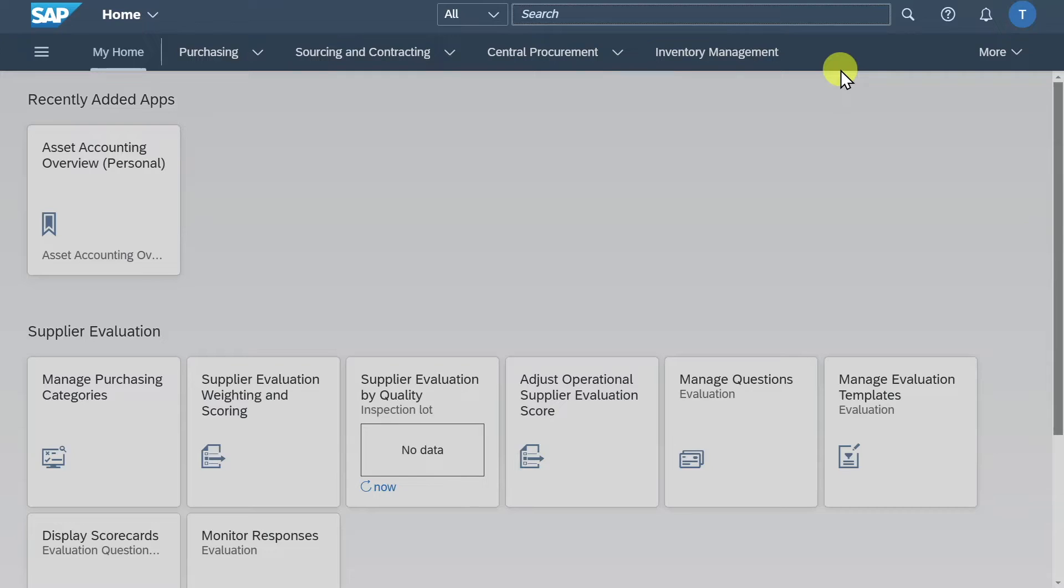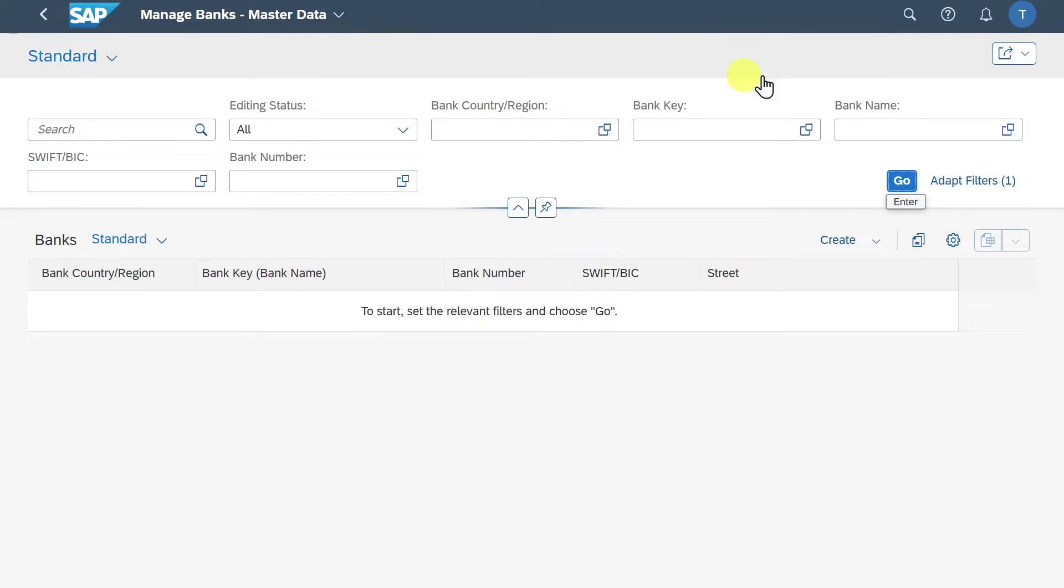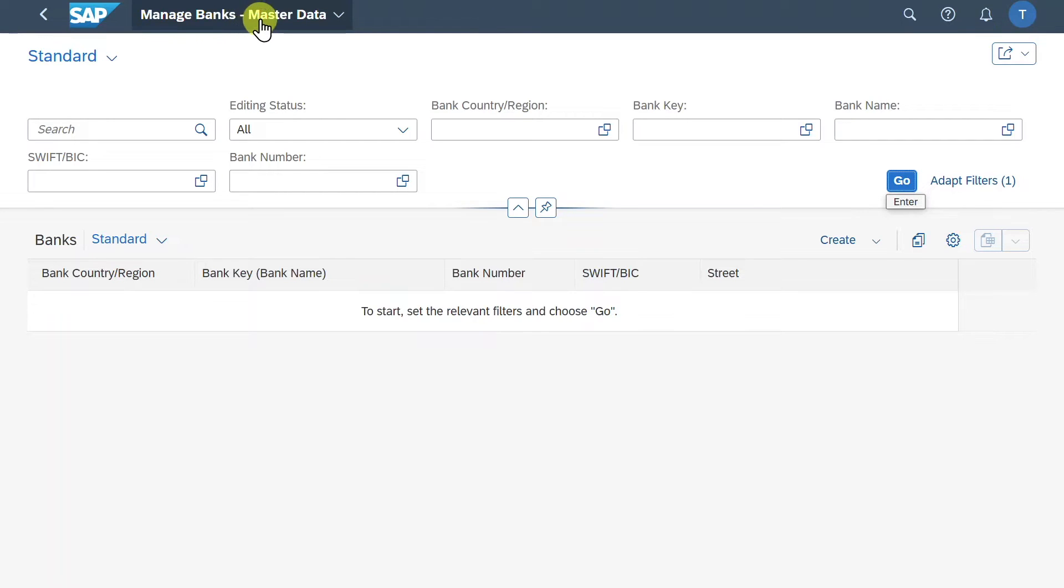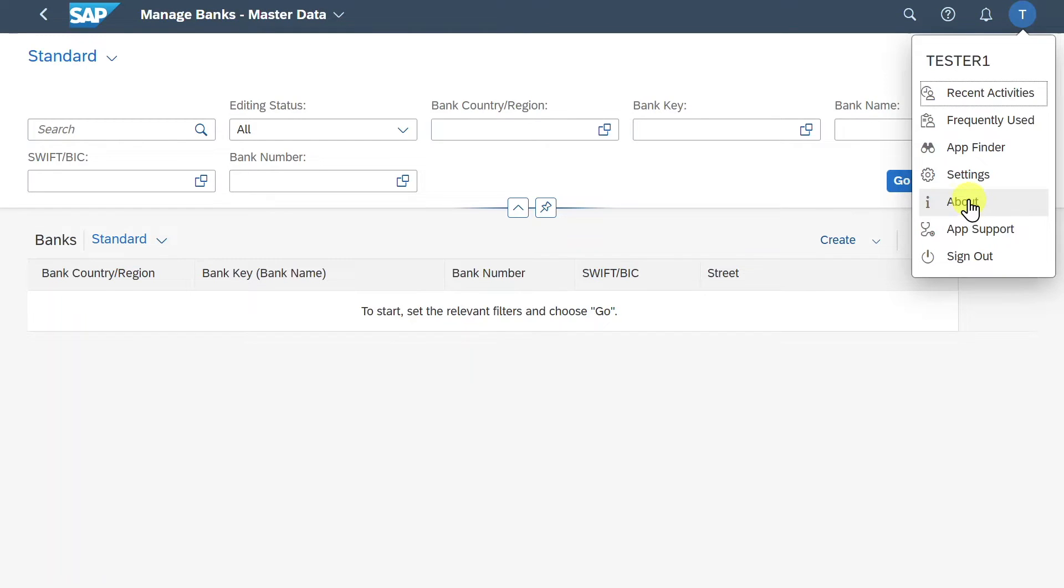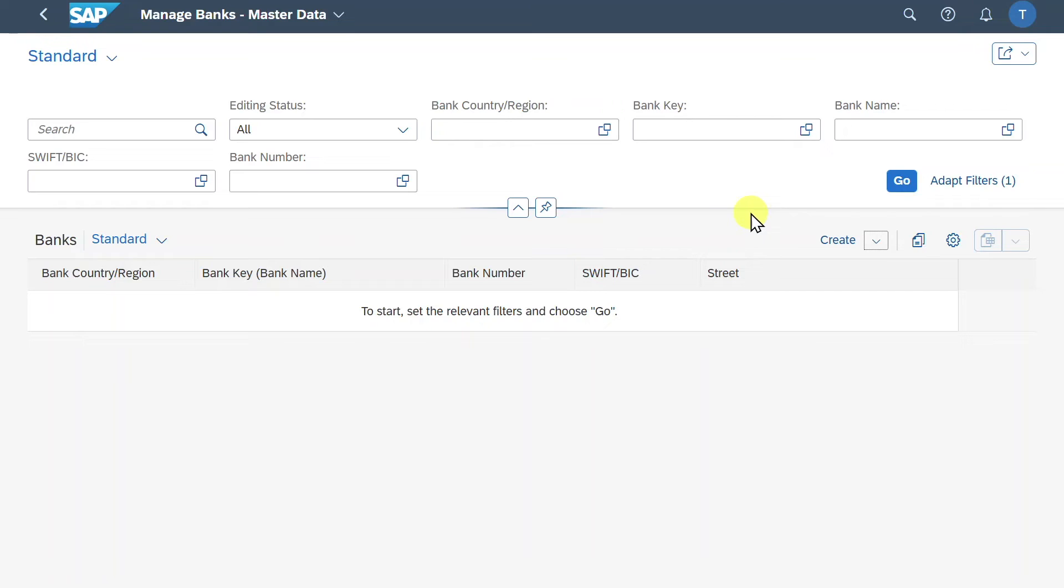We will start now by creating a new bank via the application called Manage Banks Master Data. Select this application and now you can see we are forwarded to the application to create our new bank master. Please be aware that I am already on the SAP S4HANA 2023 version. In case you are on a lower release, the application you must open is called Manage Banks, so without the master data over here. Let me quickly show you the ID. Click on the About section. I am talking here about the application called F6437.